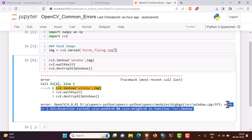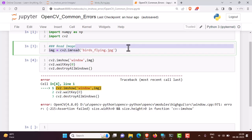...and function cv2.imshow, if you find this error, this video is for you. The main reason for this error is the path of the file you're reading with cv2 is incorrect.